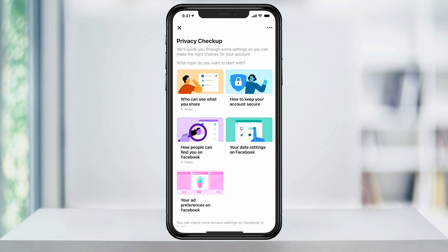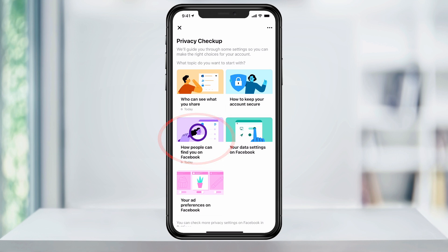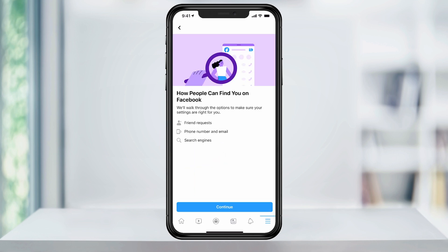The other section that you may want to take a look at is under How People Can Find You on Facebook. This section will hide your profile from people looking you up through Friend Requests or by your phone number or email, or by doing general searches through a web browser.